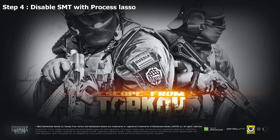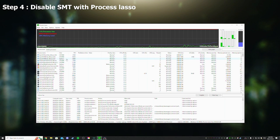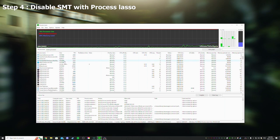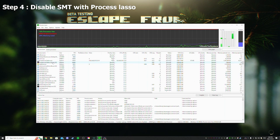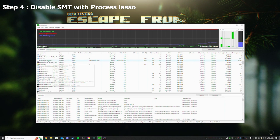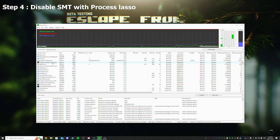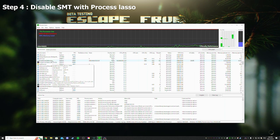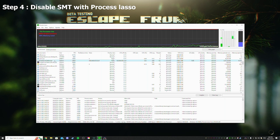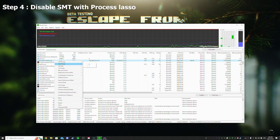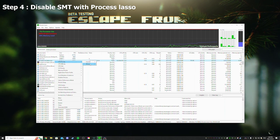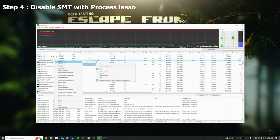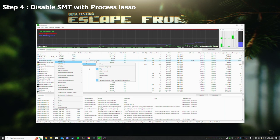Okay, Tarkov is opened, so now go to Process Lasso. Escape from Tarkov.exe, this one, not the BE.exe. This one you're gonna right click and do CPU Priority Always High.